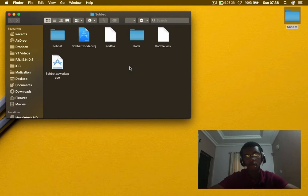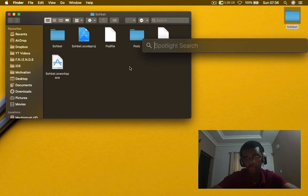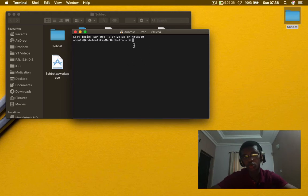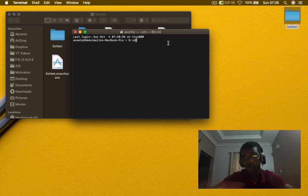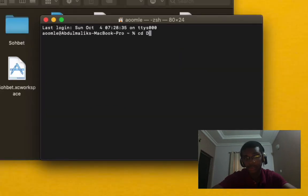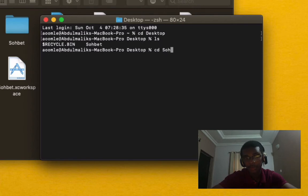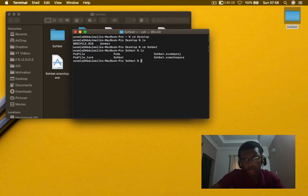We need to follow five steps in order to remove CocoaPods from our Xcode project. Step one is you open up Terminal. Step two, you will navigate to your Xcode project directory using cd. My project is located on my desktop, so I'm going to write cd Desktop. Now step one is done.